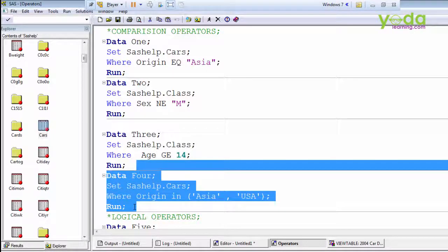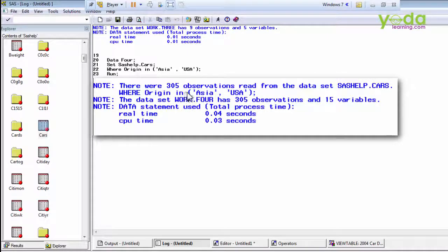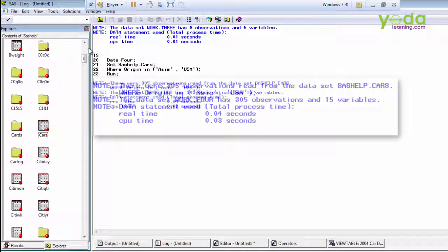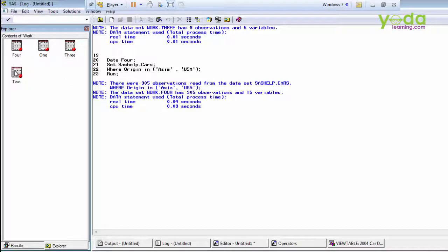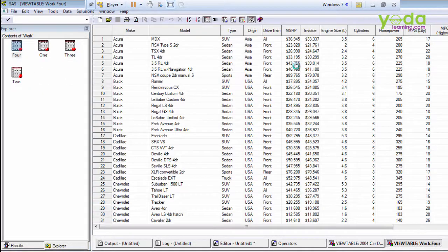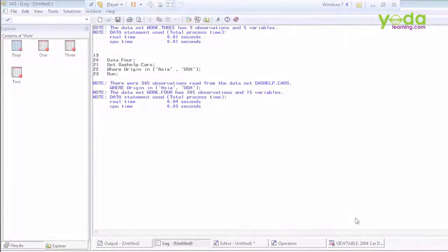We got 305 observations read from this dataset, and in the output dataset we are getting 305 observations and 15 variables — only Asia and USA records, no Europe. The IN operator is working correctly.